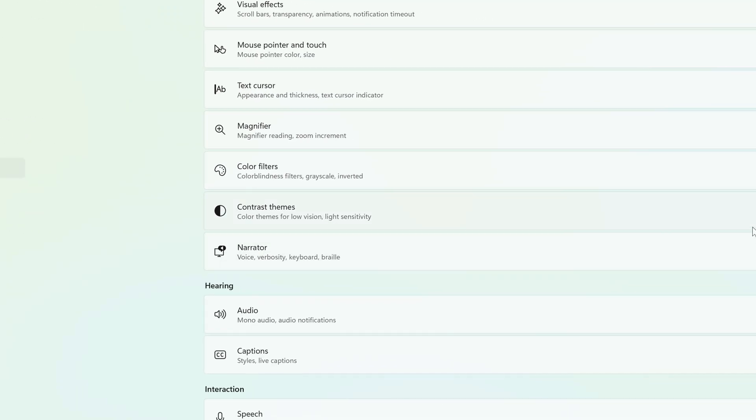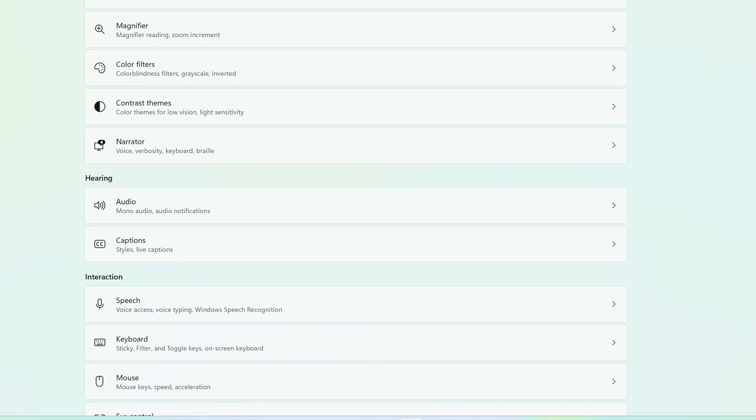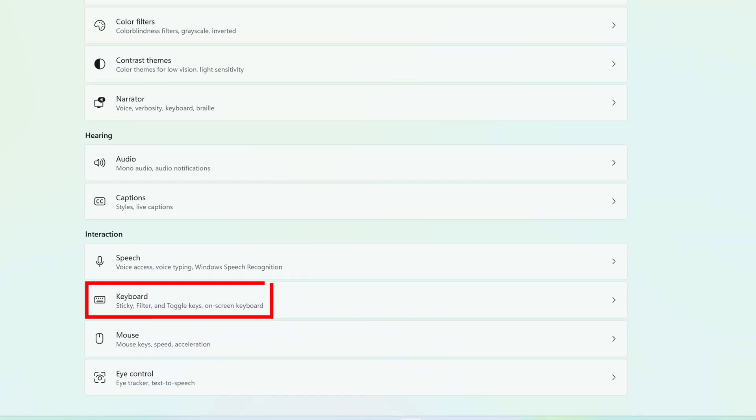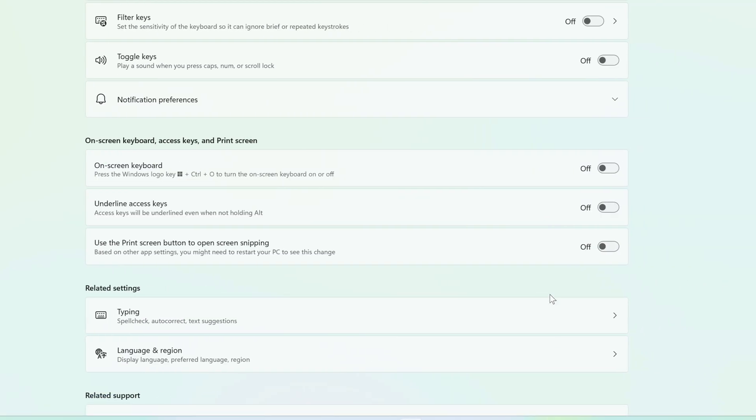And to the right, scroll down until you find Keyboard near the bottom. Click on Keyboard.